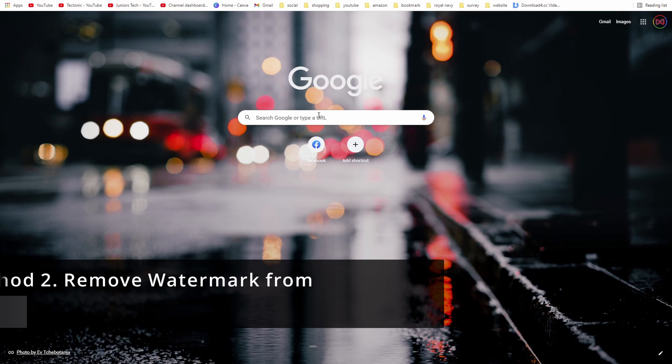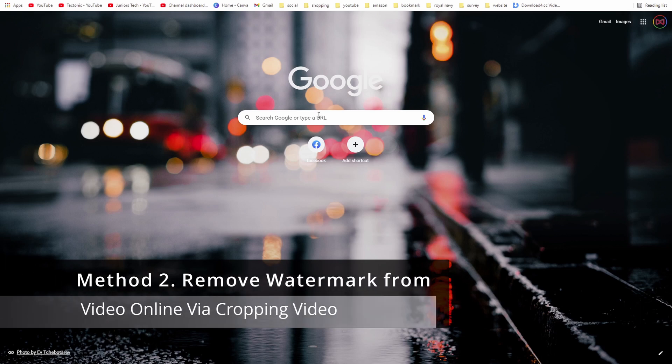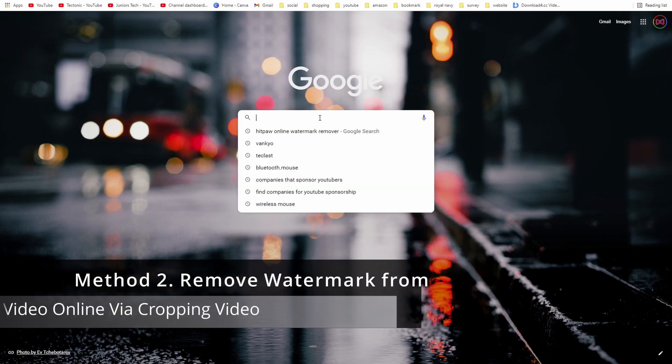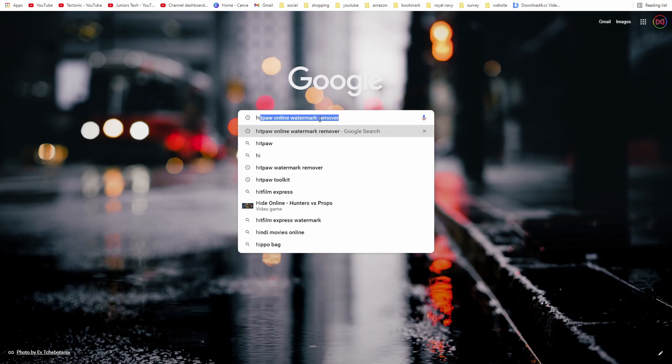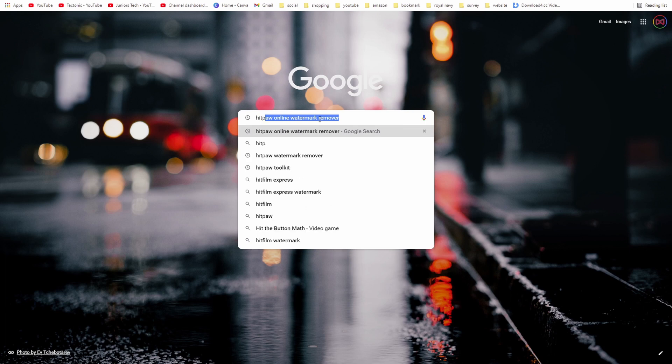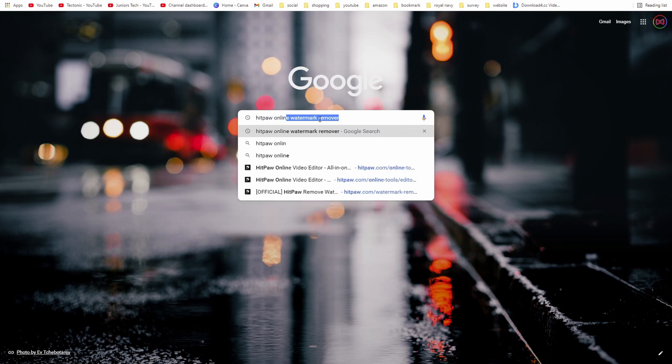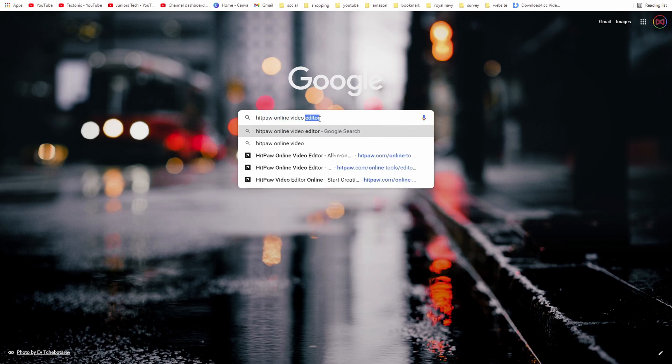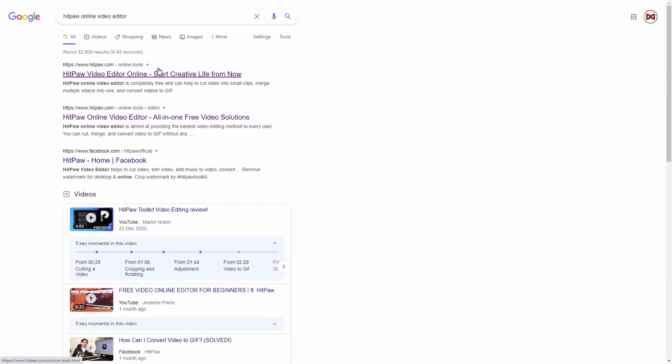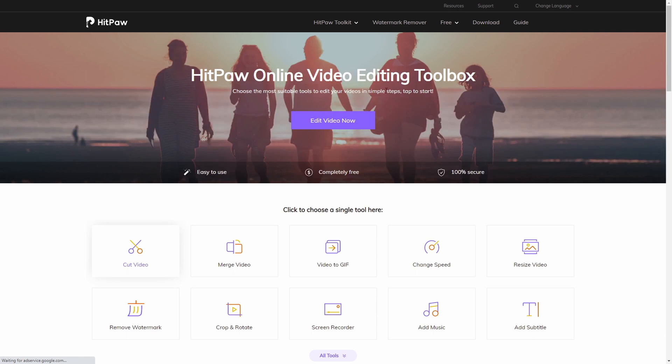The second method is to visit HitPaw online video editing tool. Simply go on the toolbar and type in HitPaw online video editor. It'll be the top one which is HitPaw's official website and it'll bring you to this page which is HitPaw online video editor toolbox.